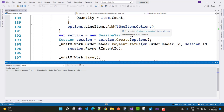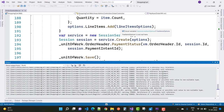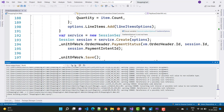After that, run the project again. It takes a few seconds to run, so wait a moment, and then I will show you the functionality of the shopping cart.